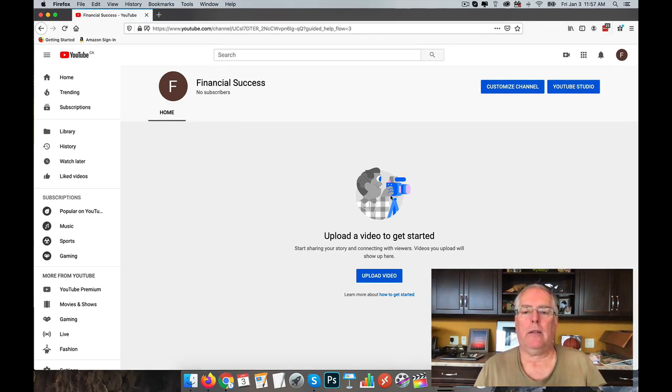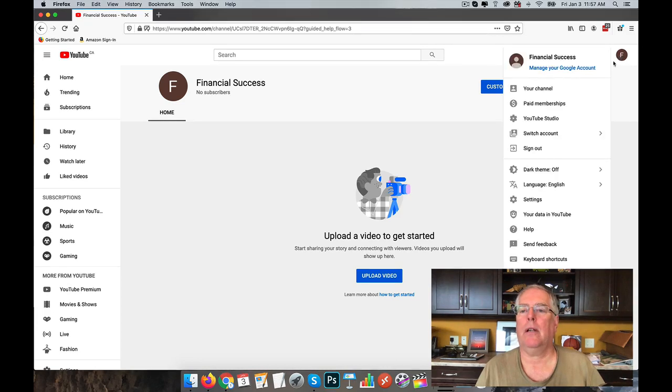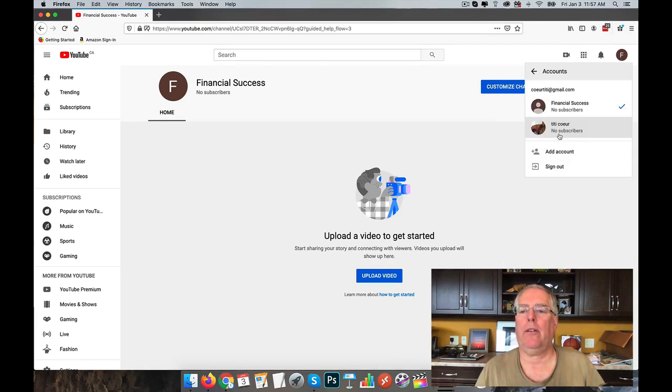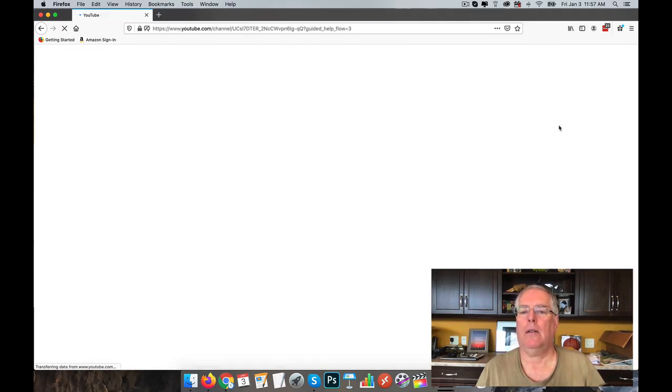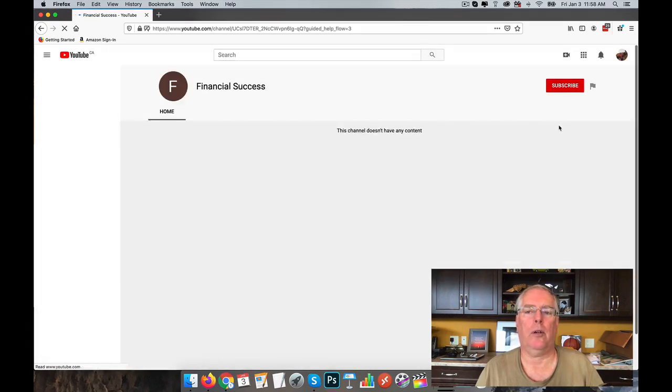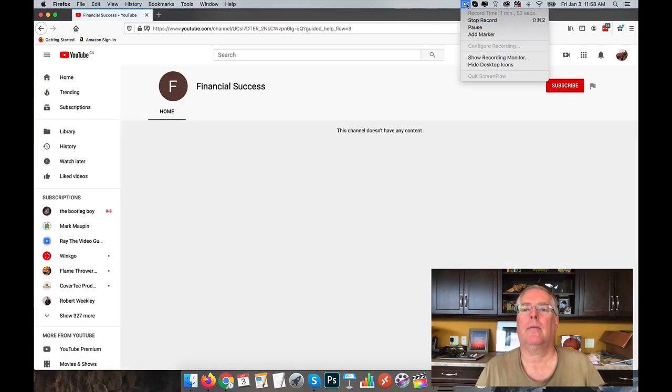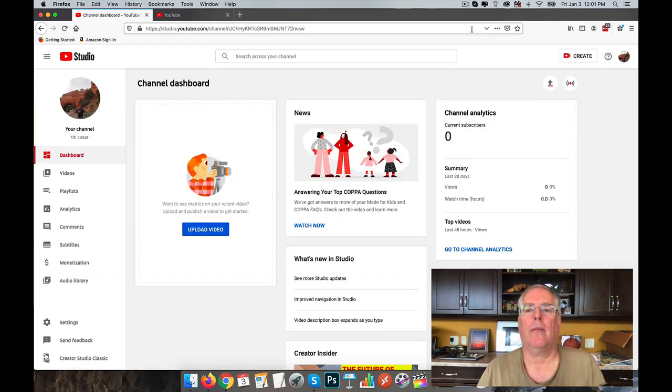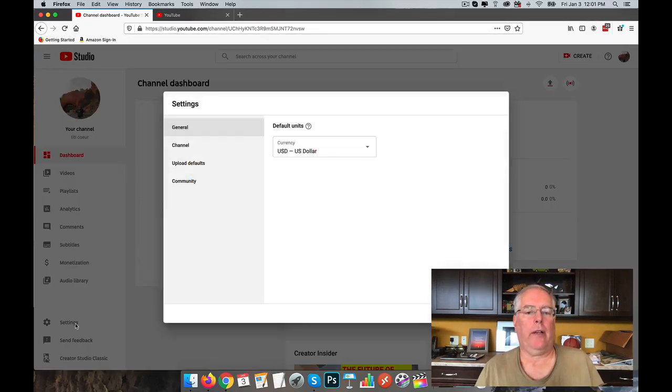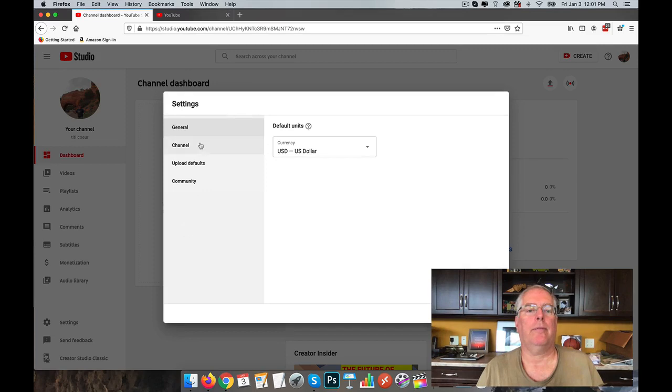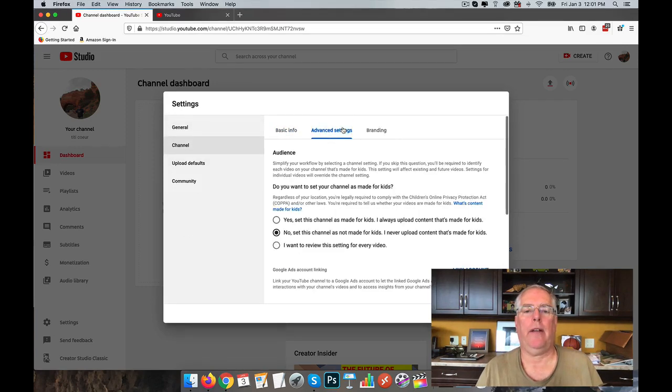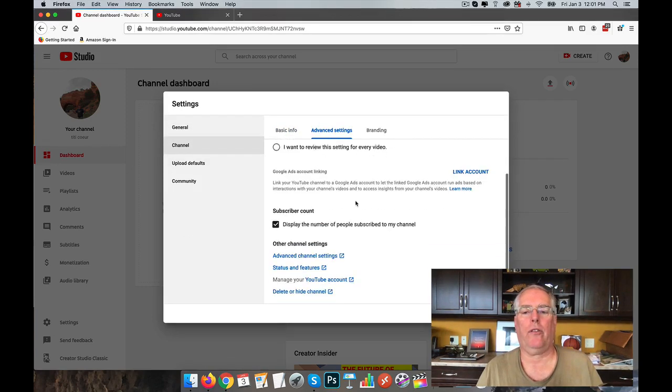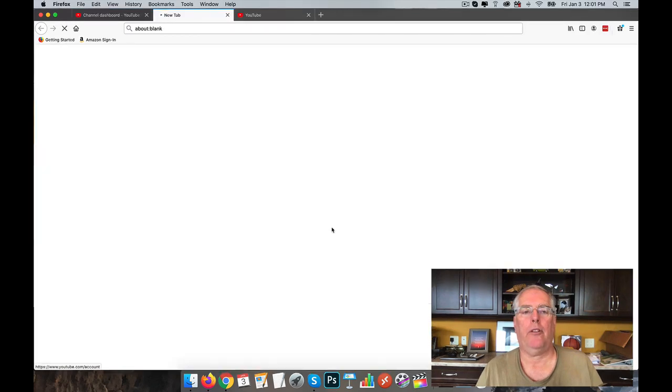And then we go over here and we switch back to our original one, or a personal channel. Okay, so then we go back to Settings, Channel, Advanced Settings, scroll down, Manage Your YouTube Account.